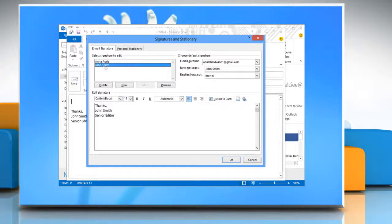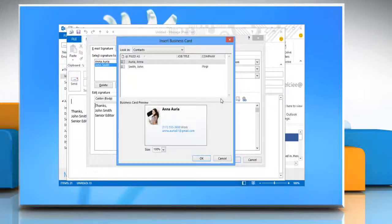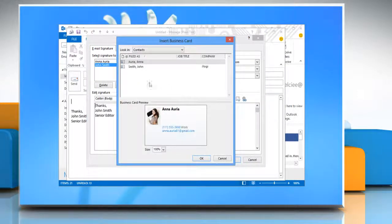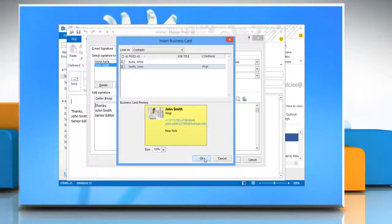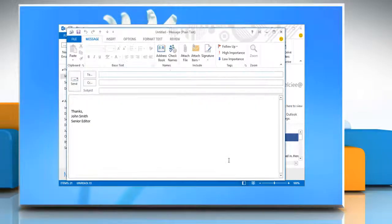To add an electronic business card, click Business Card and then click a contact name on the Filed As list. Click OK and then click OK again.